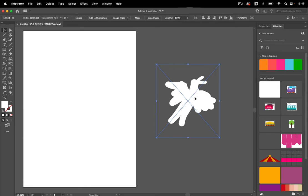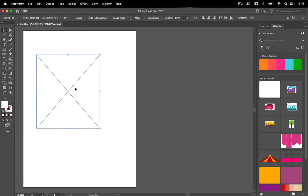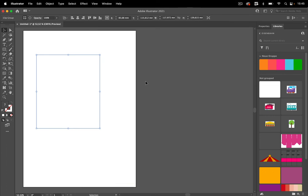So let's move it over here and then let's first embed it because we need to do that in order to work with it. So embedded, convert layers to objects, and then go to OK.